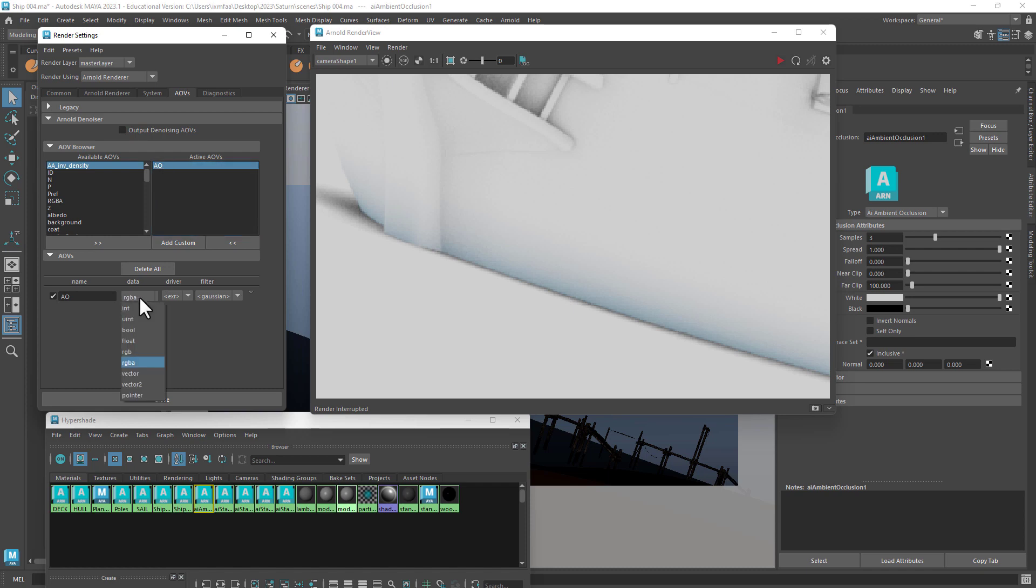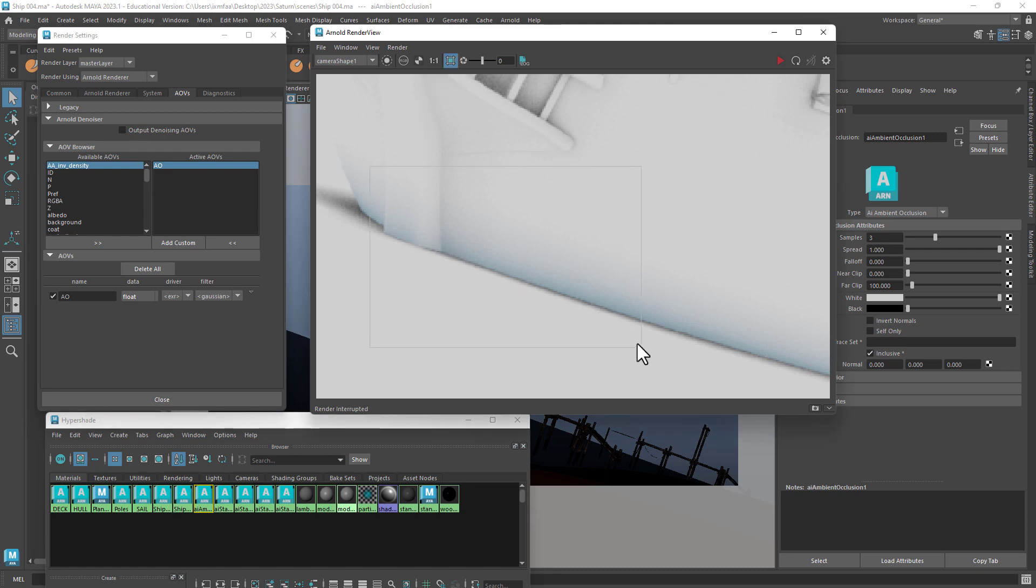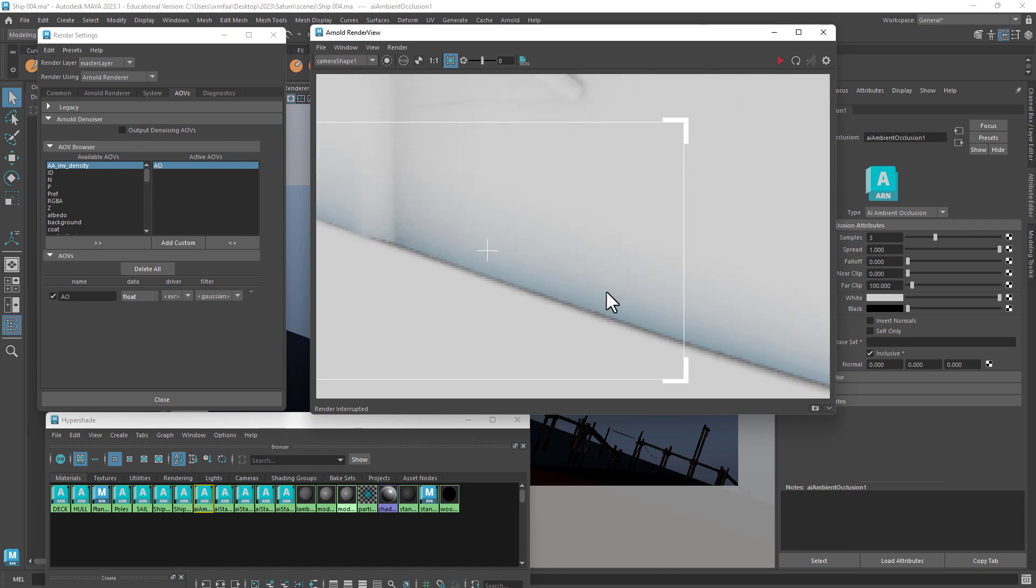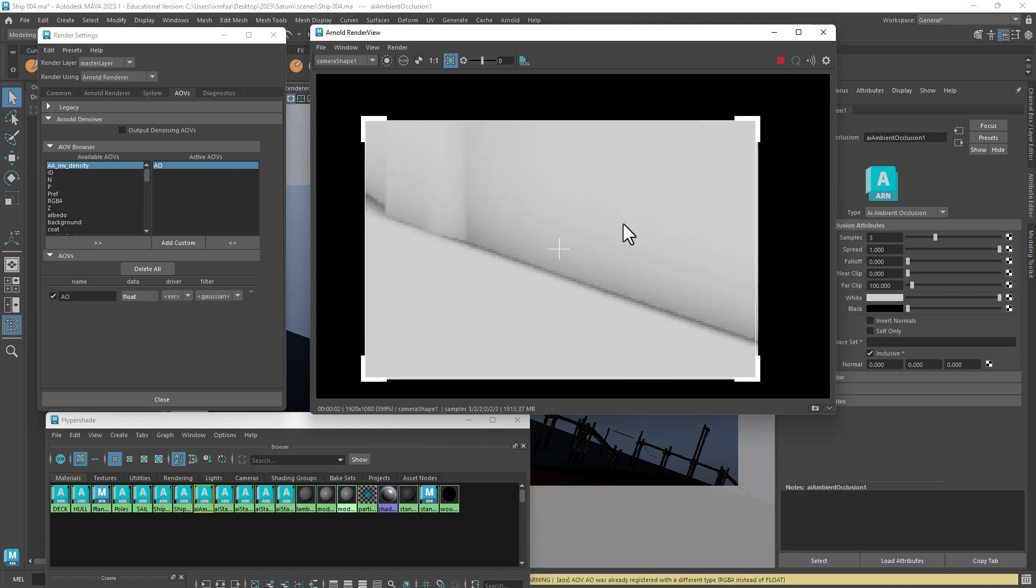To fix the coloration problem here, we have to go into float and that's going to make the ambient occlusion to be rendered out in grayscale. So I'll make a render region here and then re-render this spot just so we can see that coloration going away. And that's how you fix the Arnold ambient occlusion coloration in Maya.